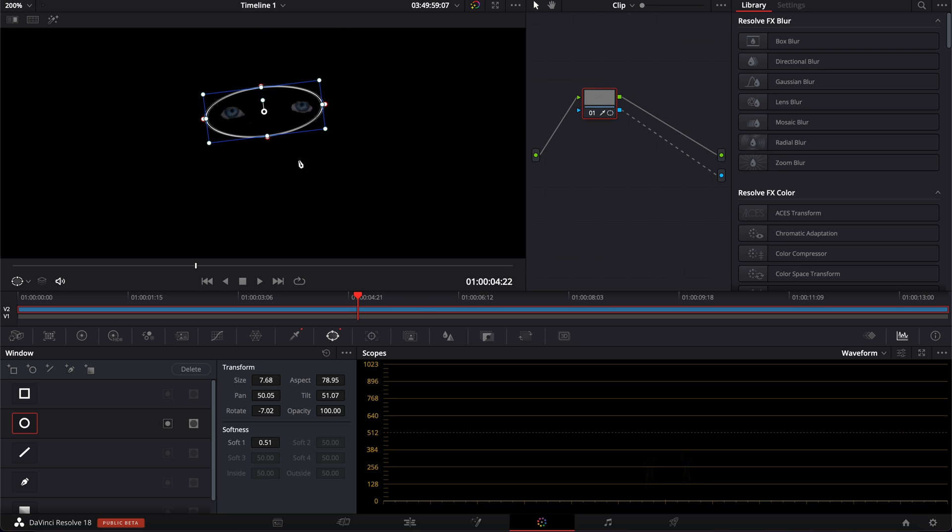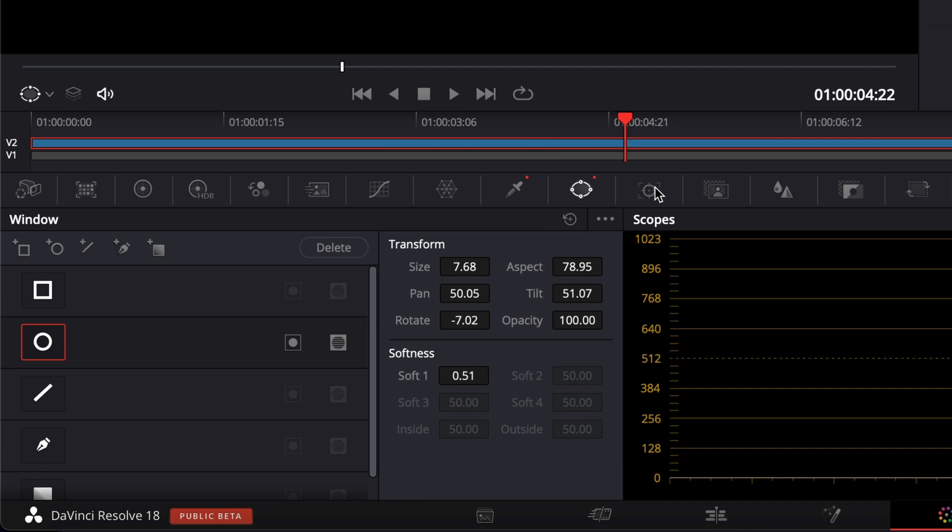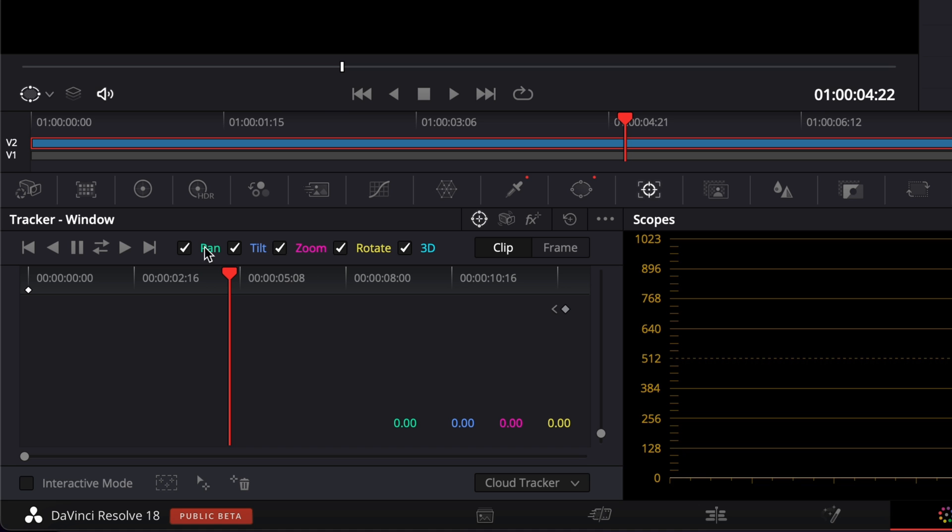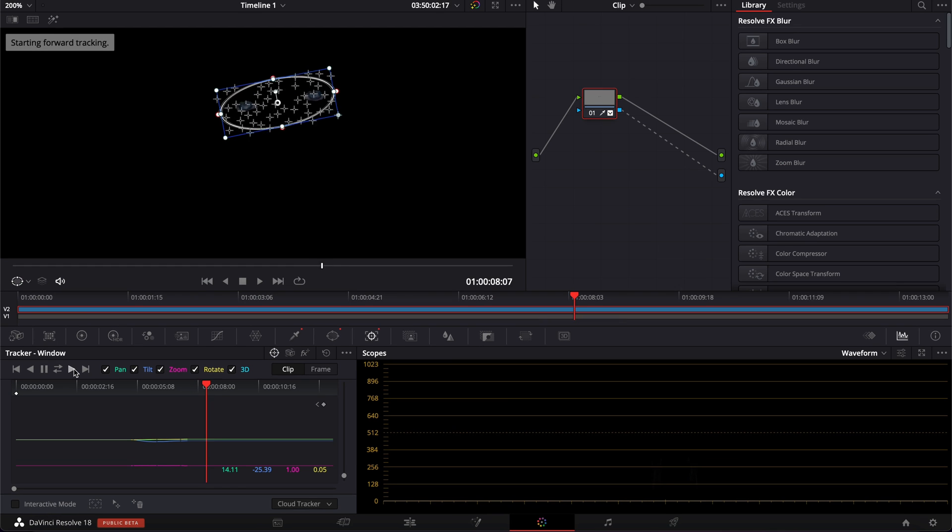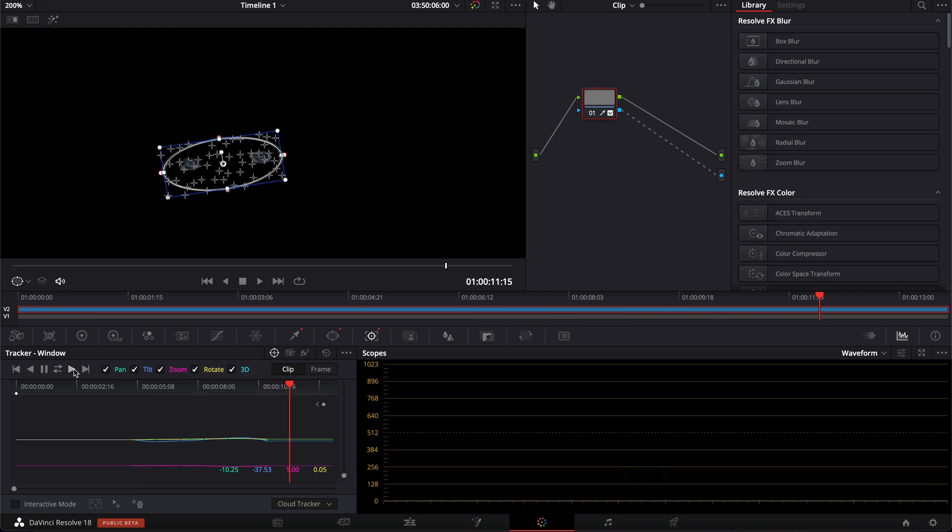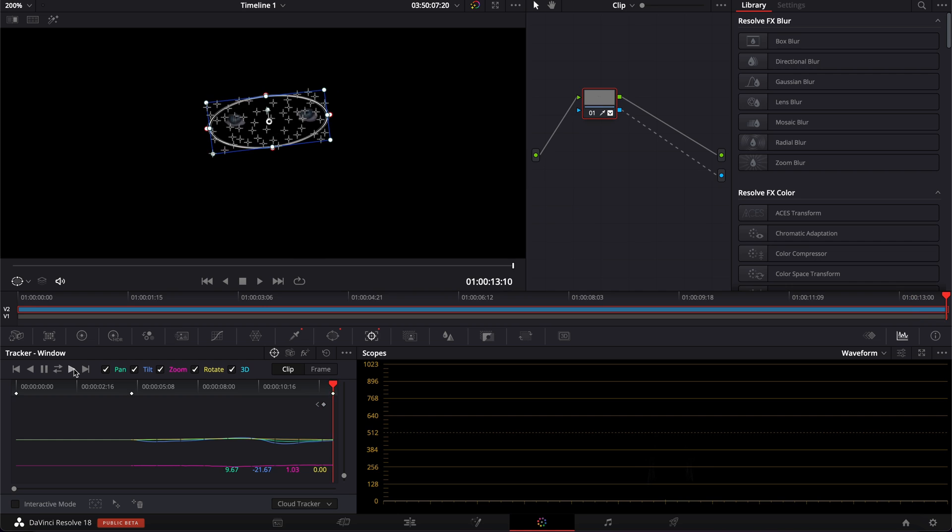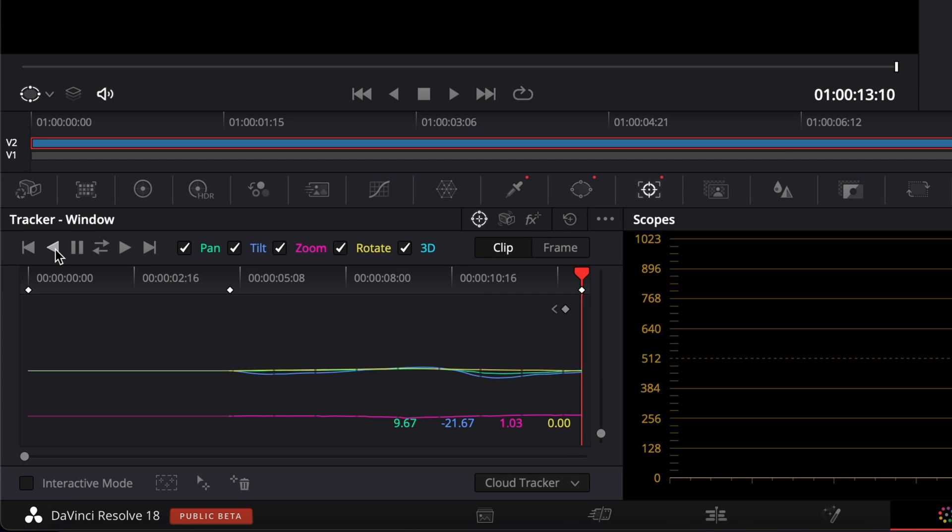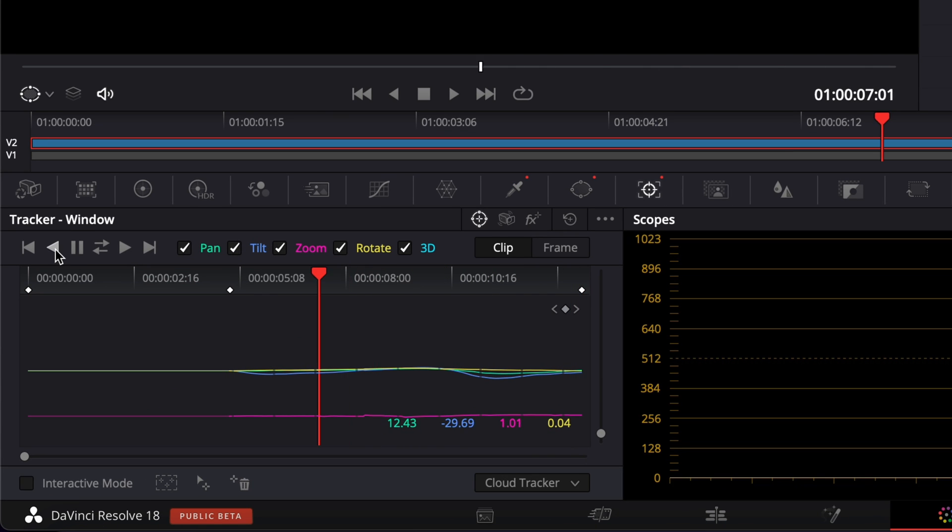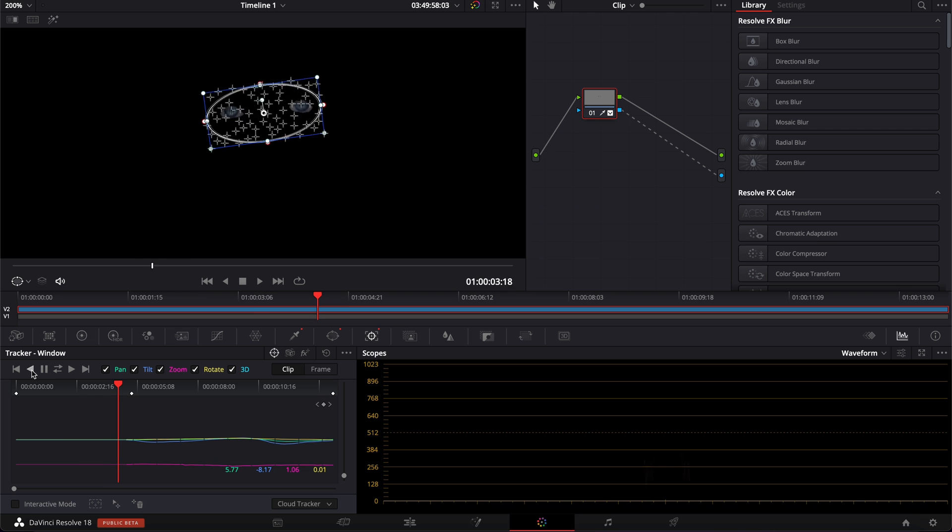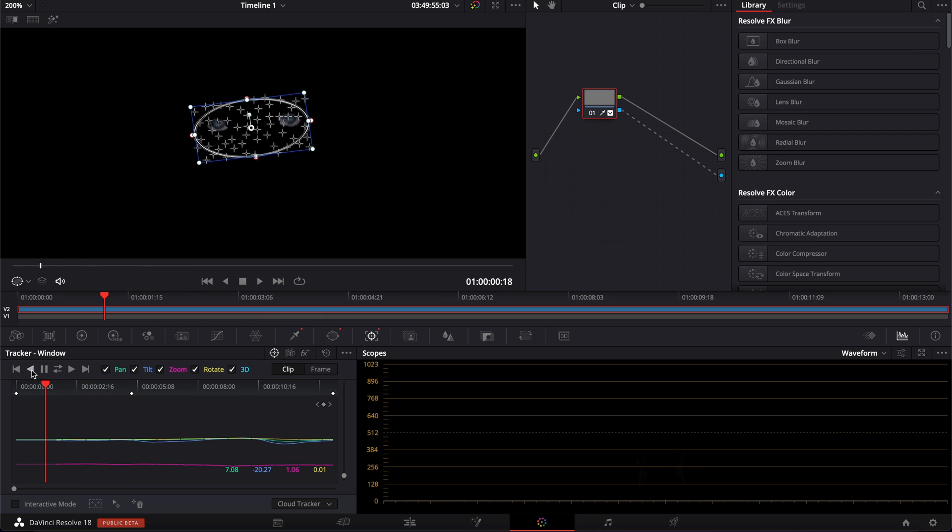Now we need to track that. So I'm going to go over to the tracker and here we're just going to track moving forward. And then we're going to track moving backward. Perfect. Everything should be fine.